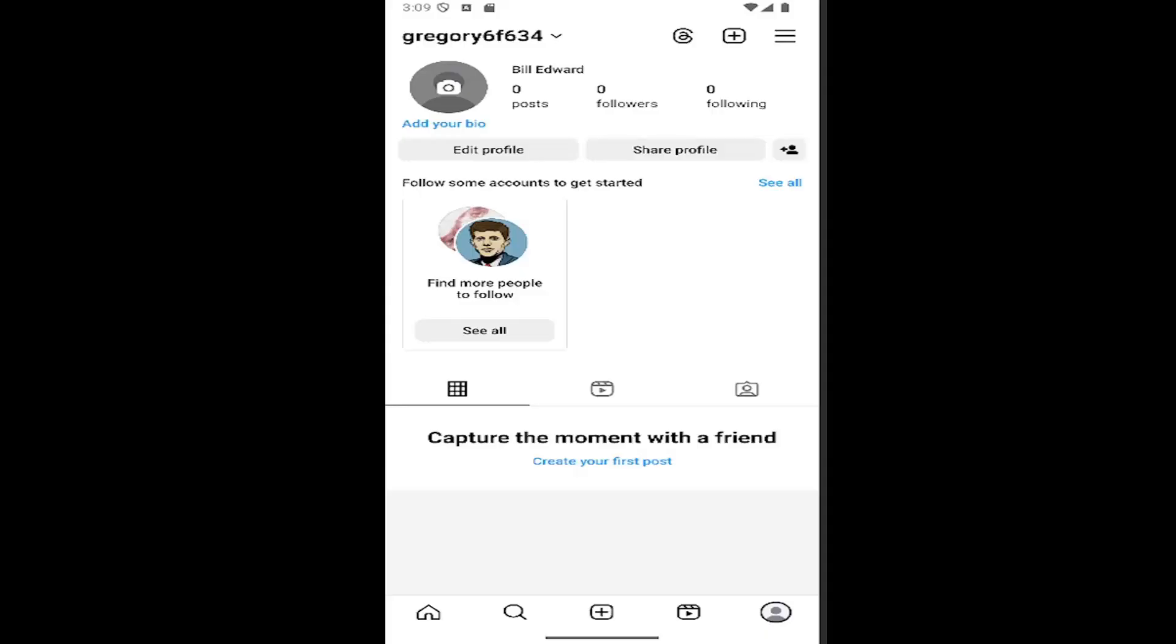In today's tutorial, I'm going to show you how to turn off the ability to have posts sharing for your stories on Instagram, so people won't be able to share those posts. I have you covered.